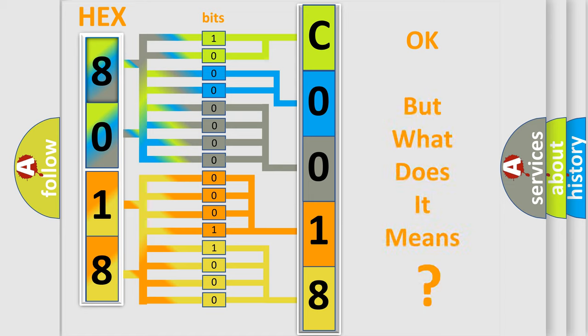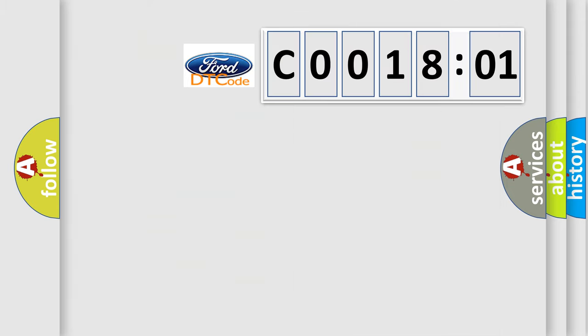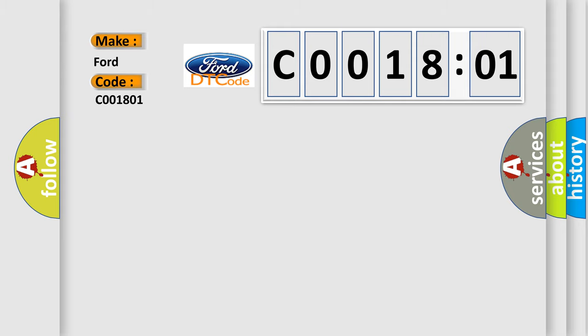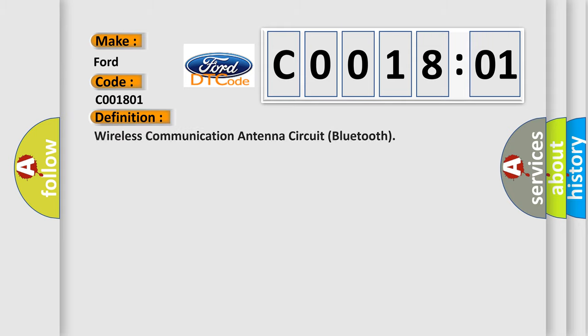We now know in what way the diagnostic tool translates the received information into a more comprehensible format. The number itself does not make sense to us if we cannot assign information about what it actually expresses. So, what does the diagnostic trouble code C0018:01 interpret specifically for Infinity car manufacturers?